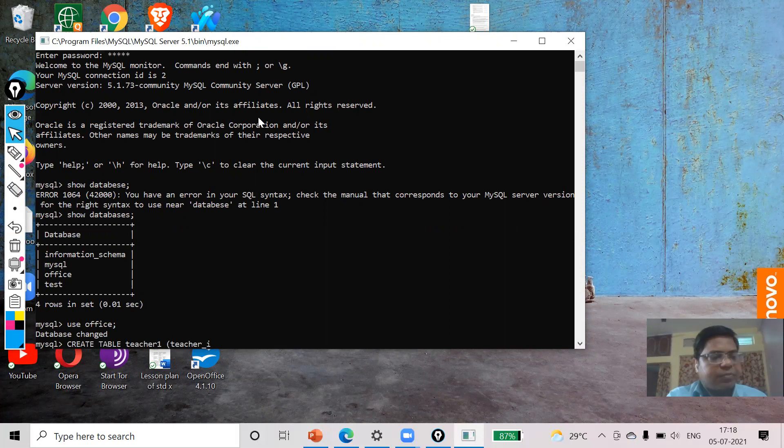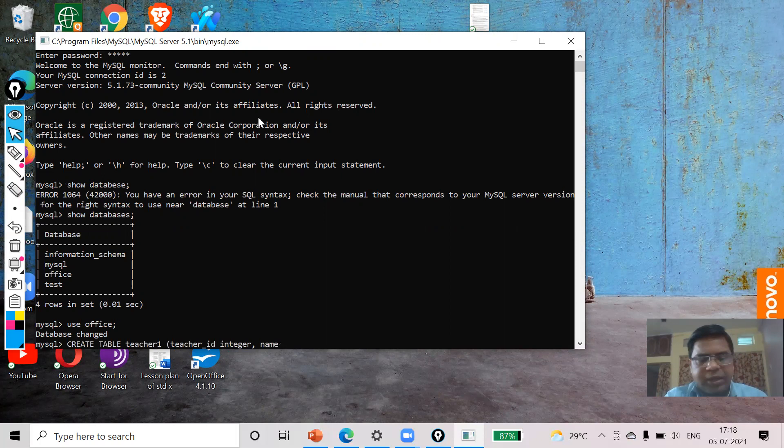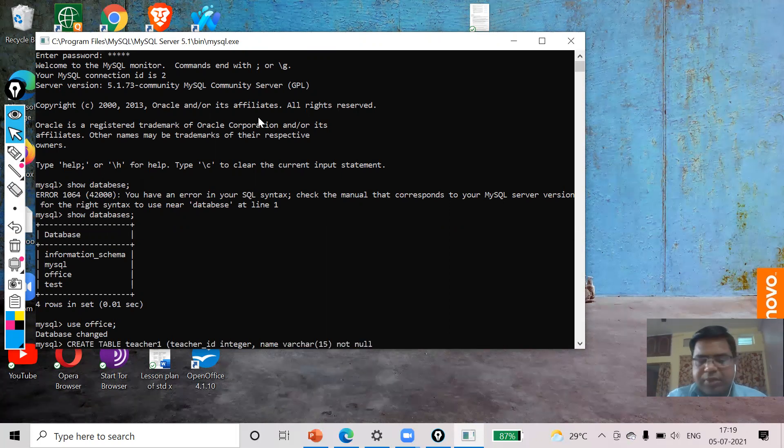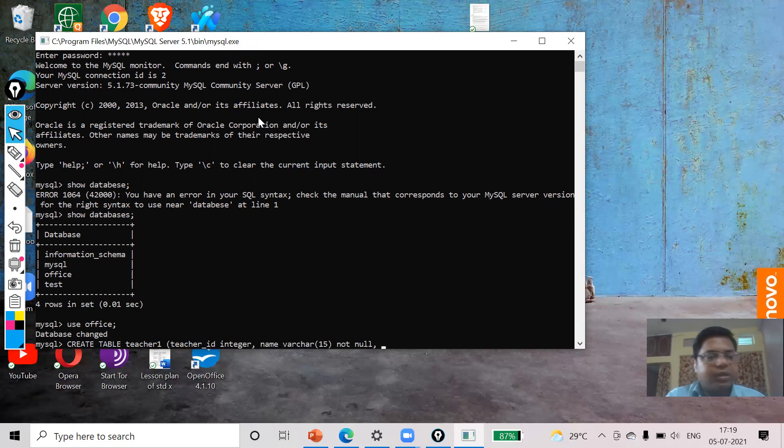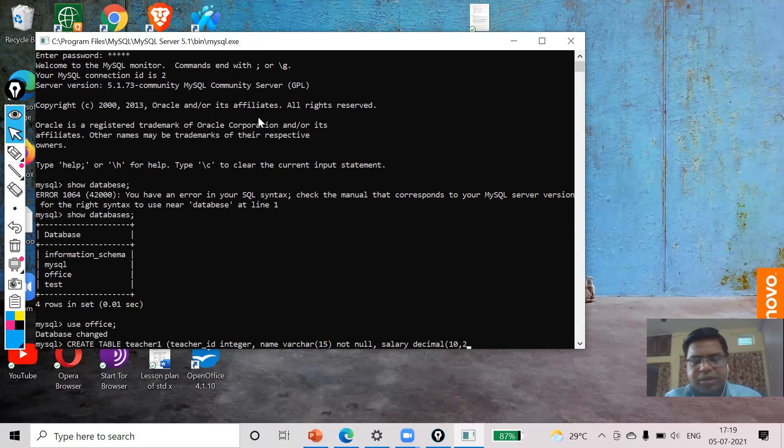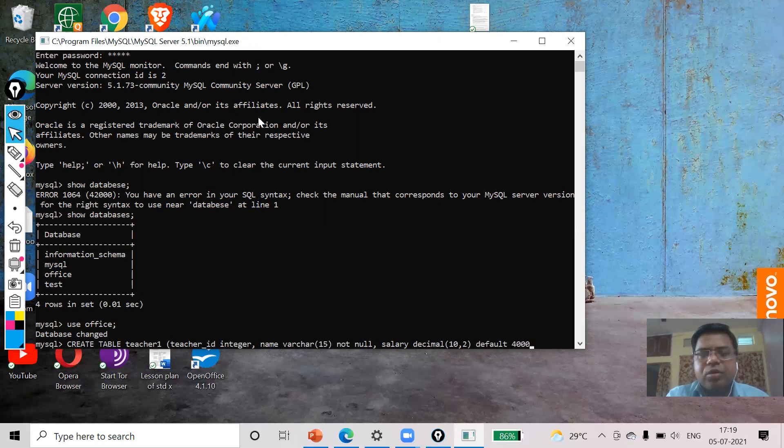Teacher_id I'm going to set as INTEGER. First field teacher_id, comma. Now name VARCHAR(50), and this I use as NOT NULL. Now salary, I am going to use DECIMAL INTEGER 10 and the fraction is two, DEFAULT 4000.